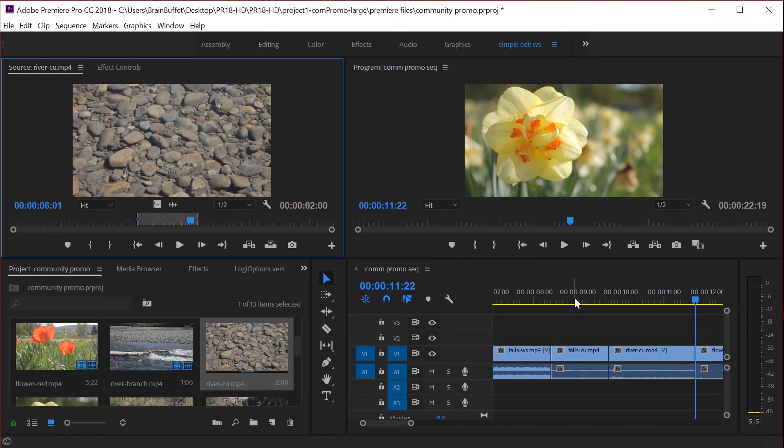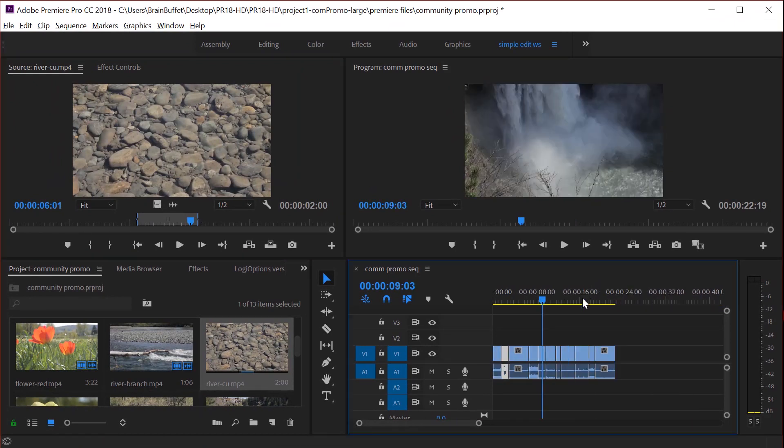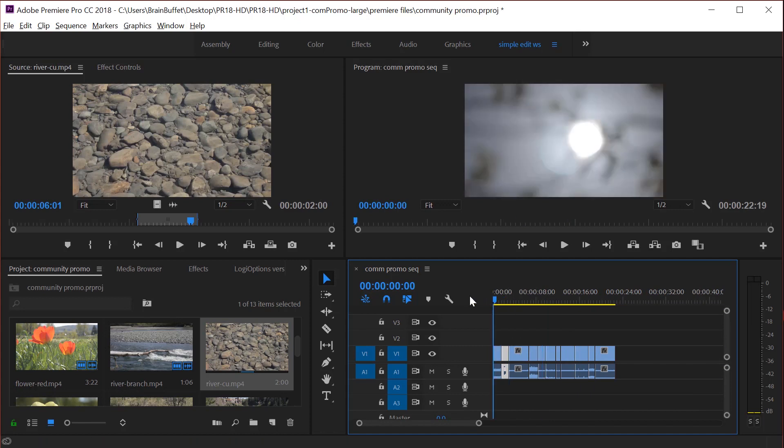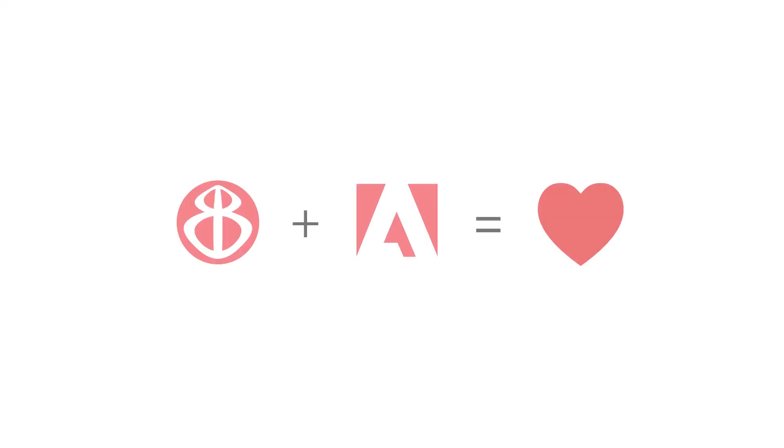And at the end, when you're finished with this lesson, you should have about five to six clips, maybe seven or eight on your timeline. And it should be about somewhere between 16 and 20 seconds long.